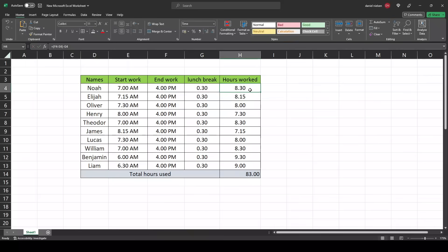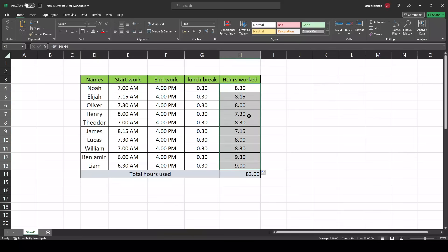Now you have the hours worked. Then you can go down to the right corner here and drag it down, and everything should automatically be calculated for all of them.